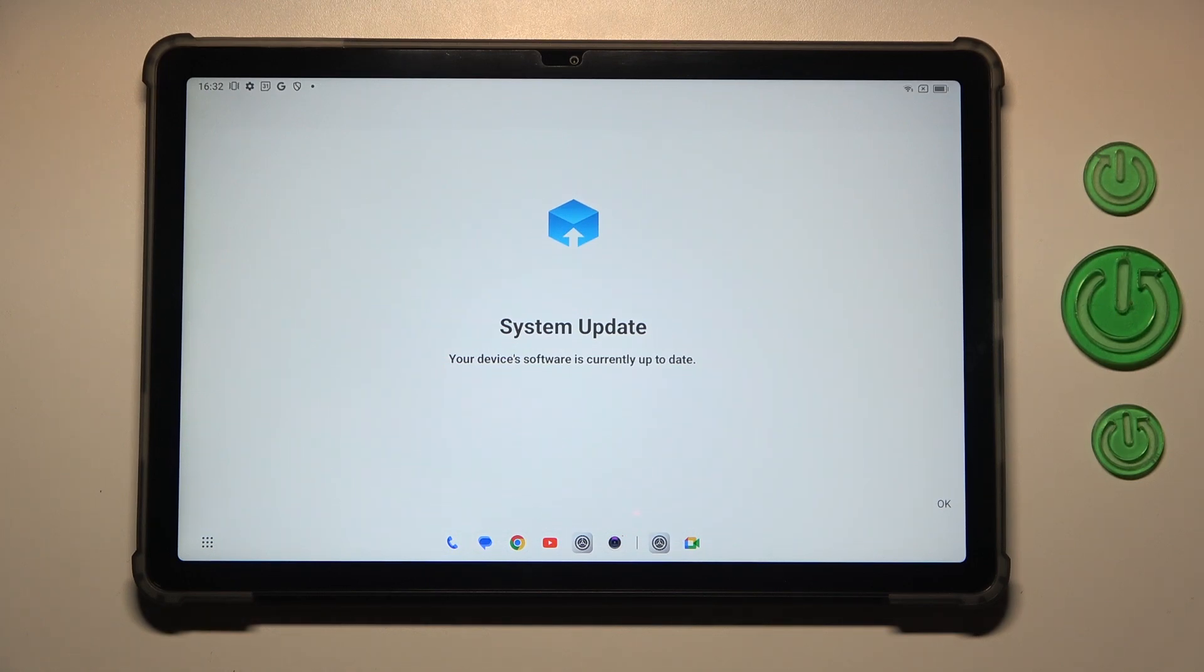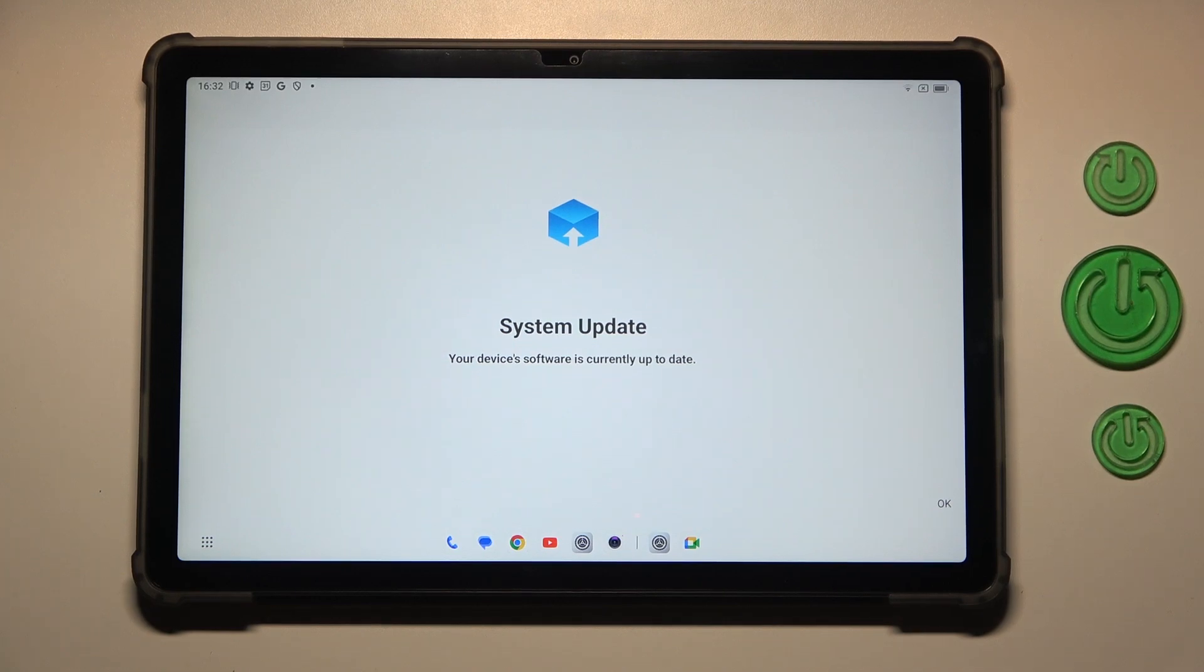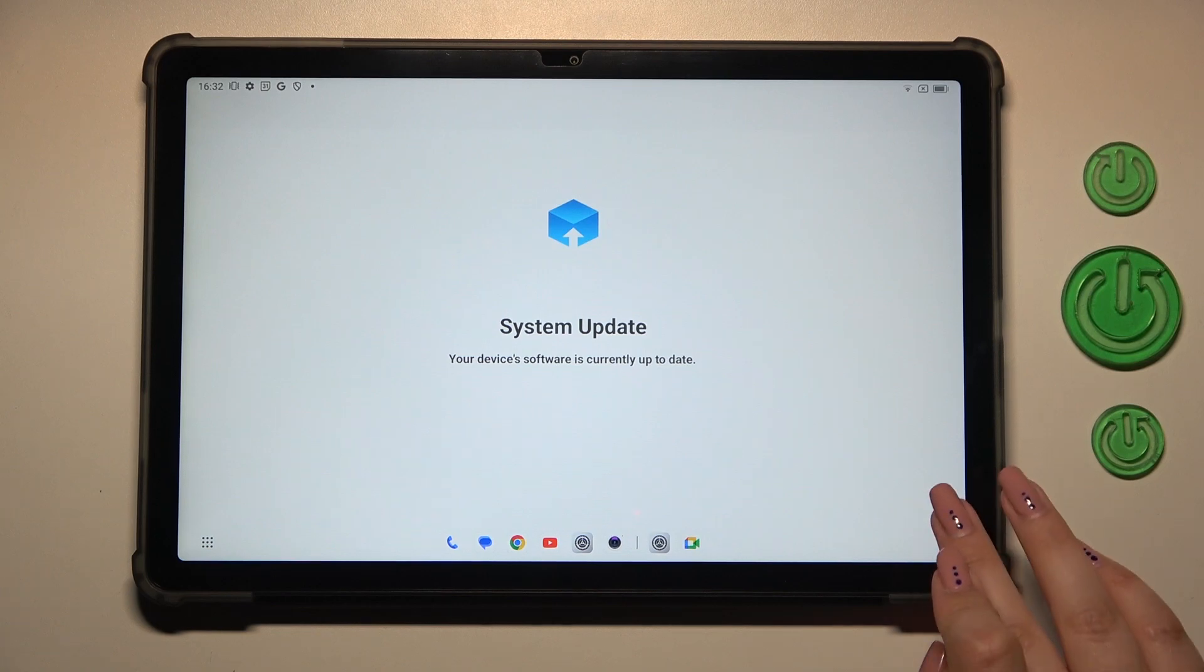And also the second scenario where your device will show you a new update. Of course, it will also show you the information about it, what has been fixed, what has been added, and then you will be able to apply the updates.